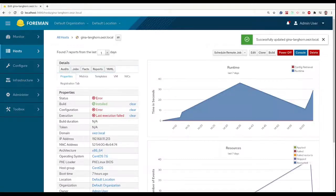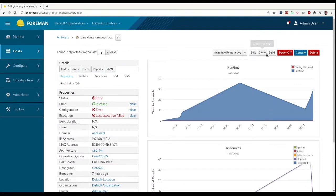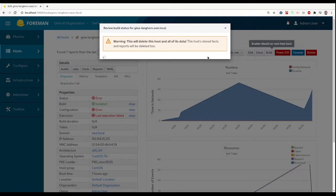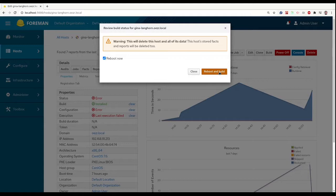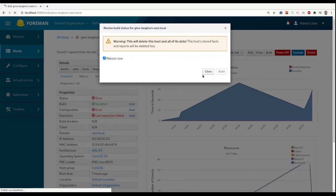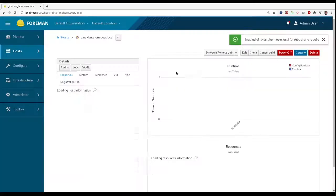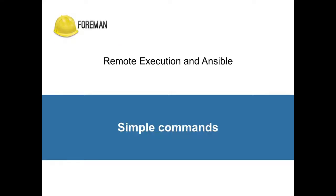Or you can just re-provision the host. As Foreman will add the necessary key automatically for every newly provisioned host. Now our infrastructure is ready and we can start leveraging the Foreman execution feature.